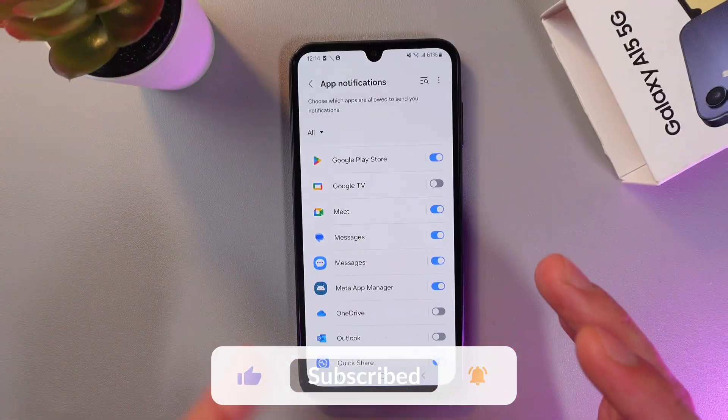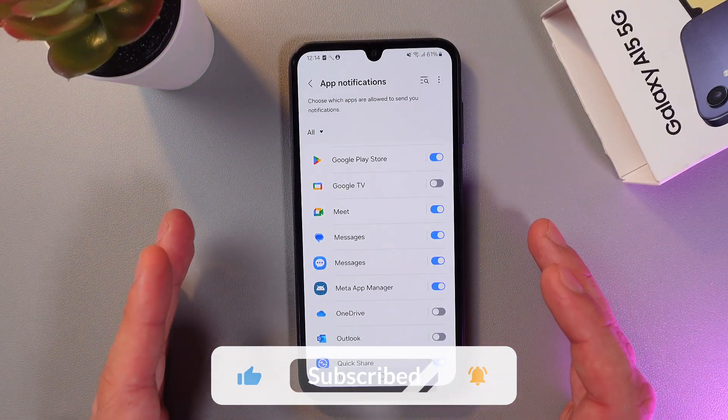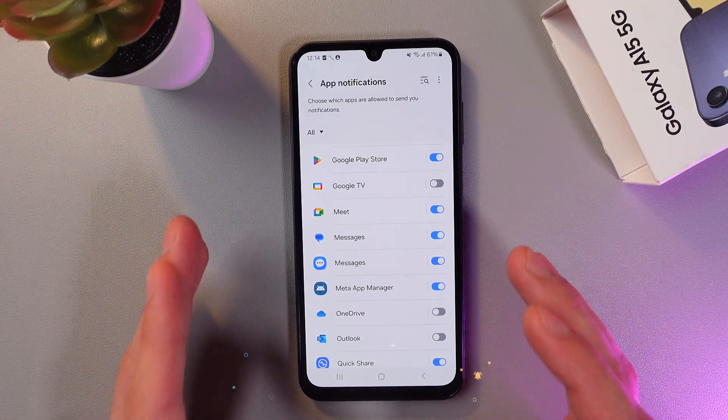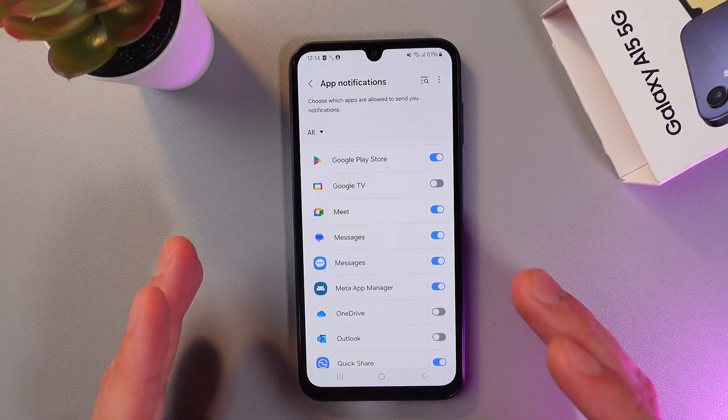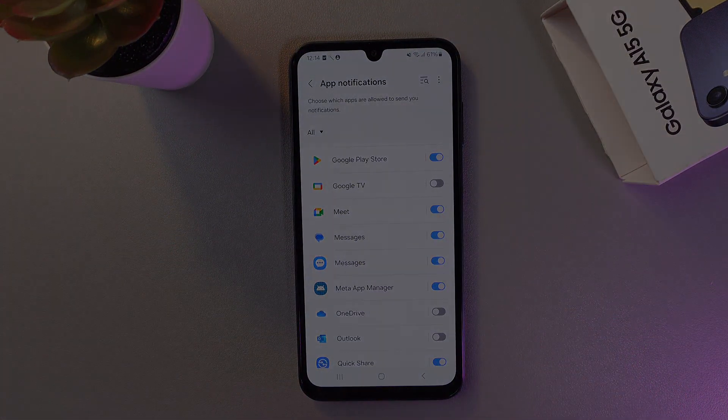Easy as that. So I hope this video helped, thank you so much for watching, and have a great day.